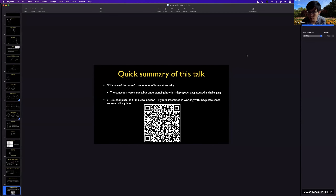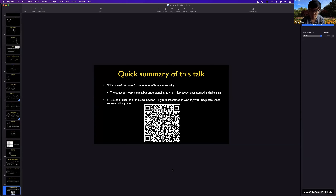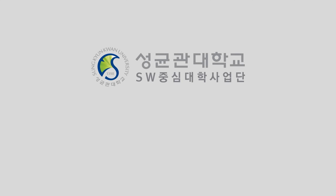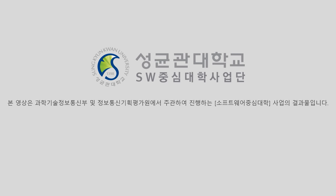Thank you so much. If you have any questions about the PKI protocols we covered throughout the class, please feel free to shoot me an email. The slide deck is already available, so please take a moment to recap the slides. I hope you enjoyed this class. Hope to see you soon. Bye.